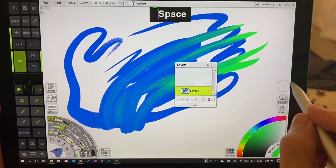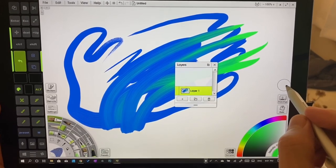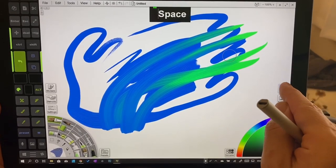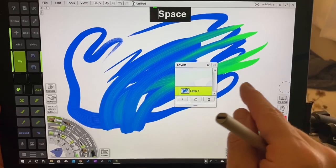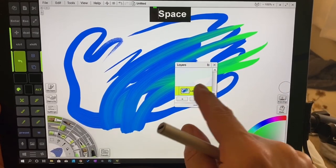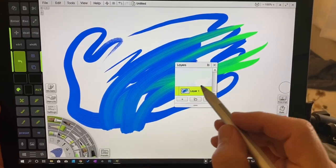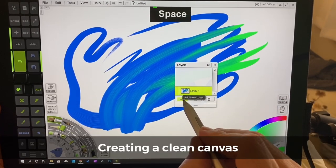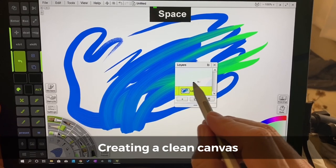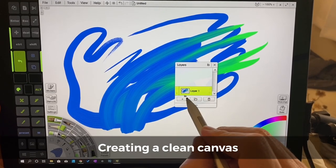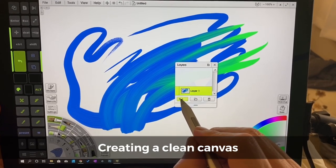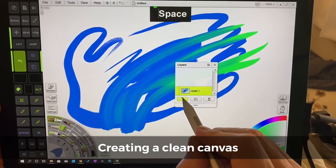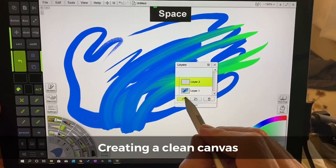We're going to click on this. That means tap on it with the pencil. We can also do that with our finger. And then over here, what we need to do is create a new layer, not new file, by tapping on this add icon, add new layer.